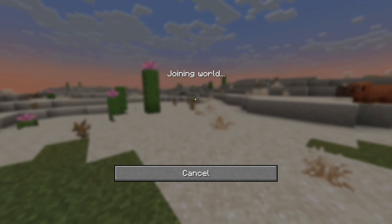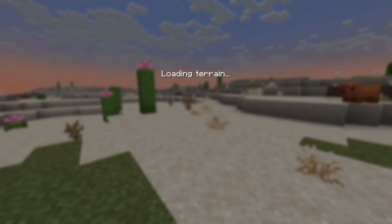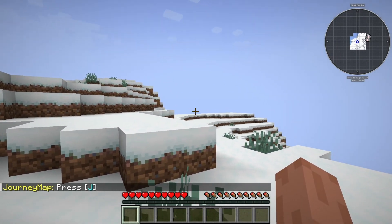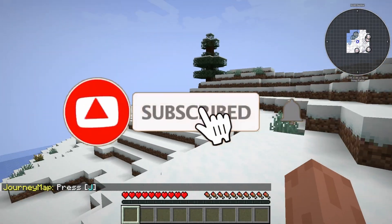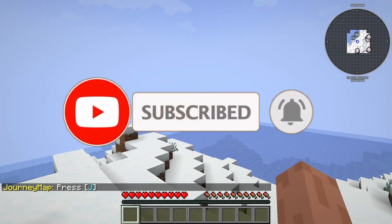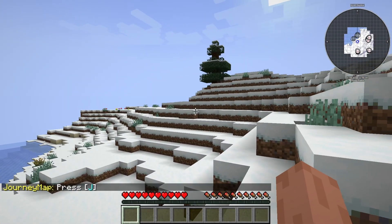Since we used the JourneyMap mod, you can see right away when we join that the mods are working. If this guide was helpful, like and subscribe, and we'll see you in the next one.